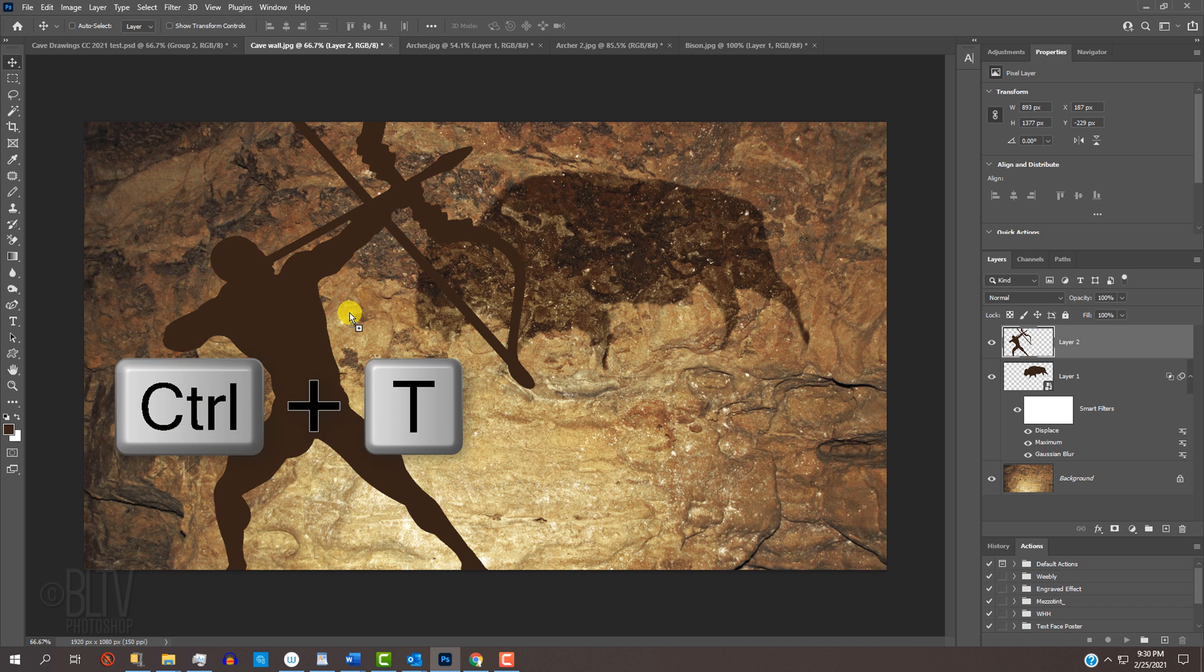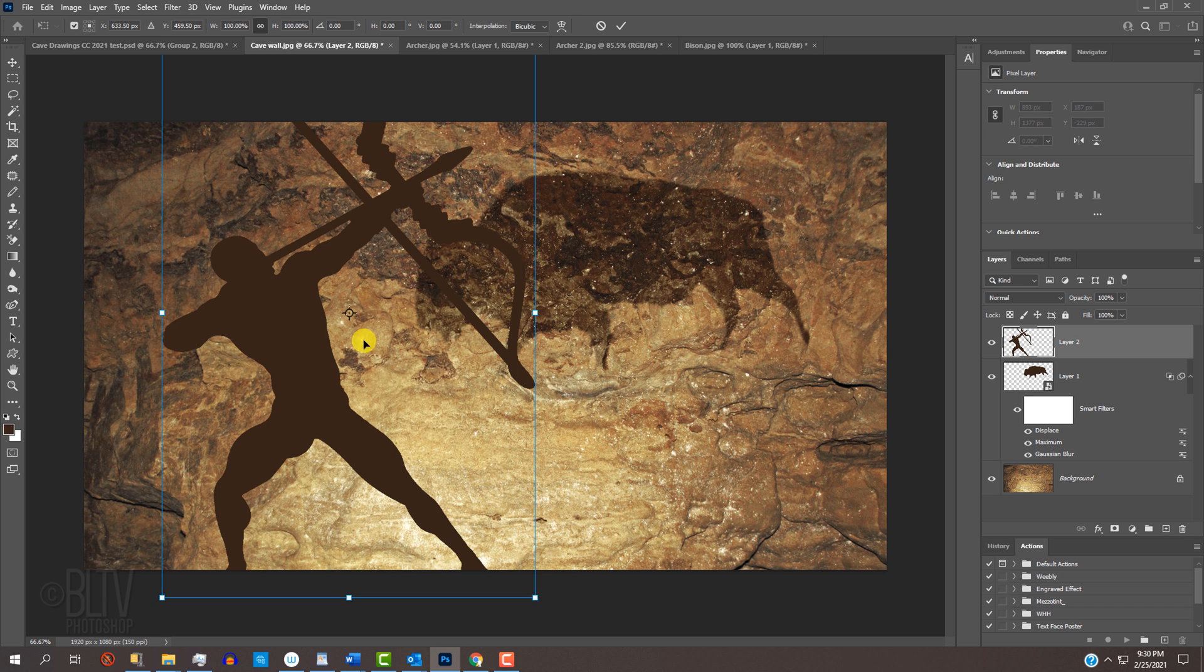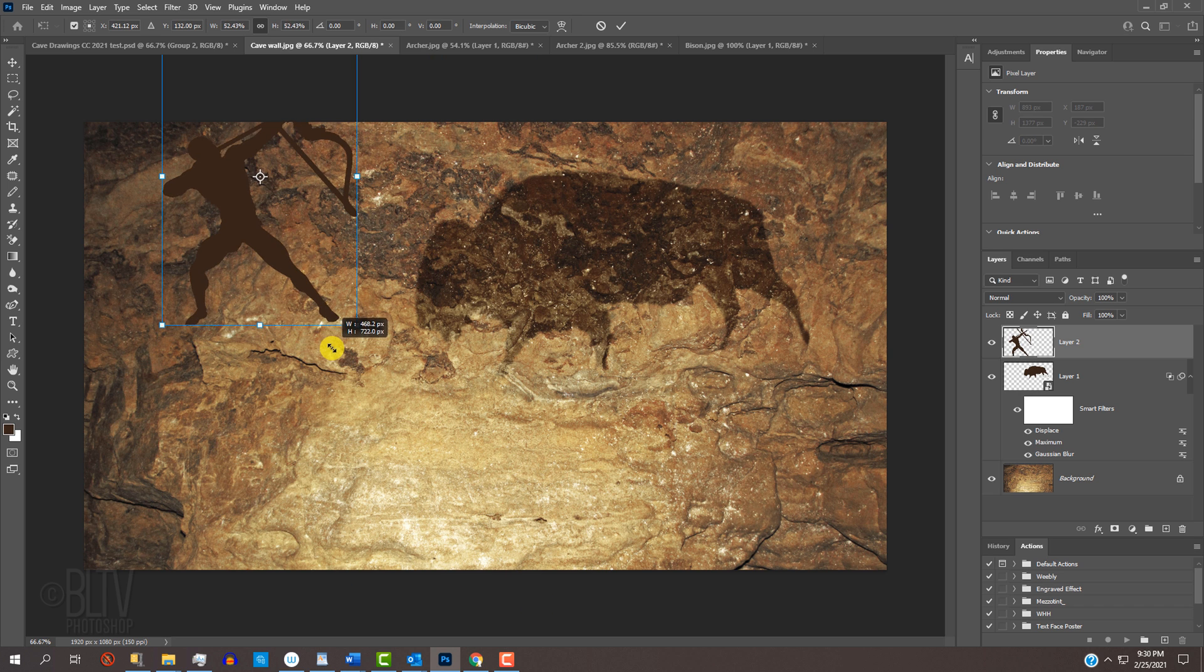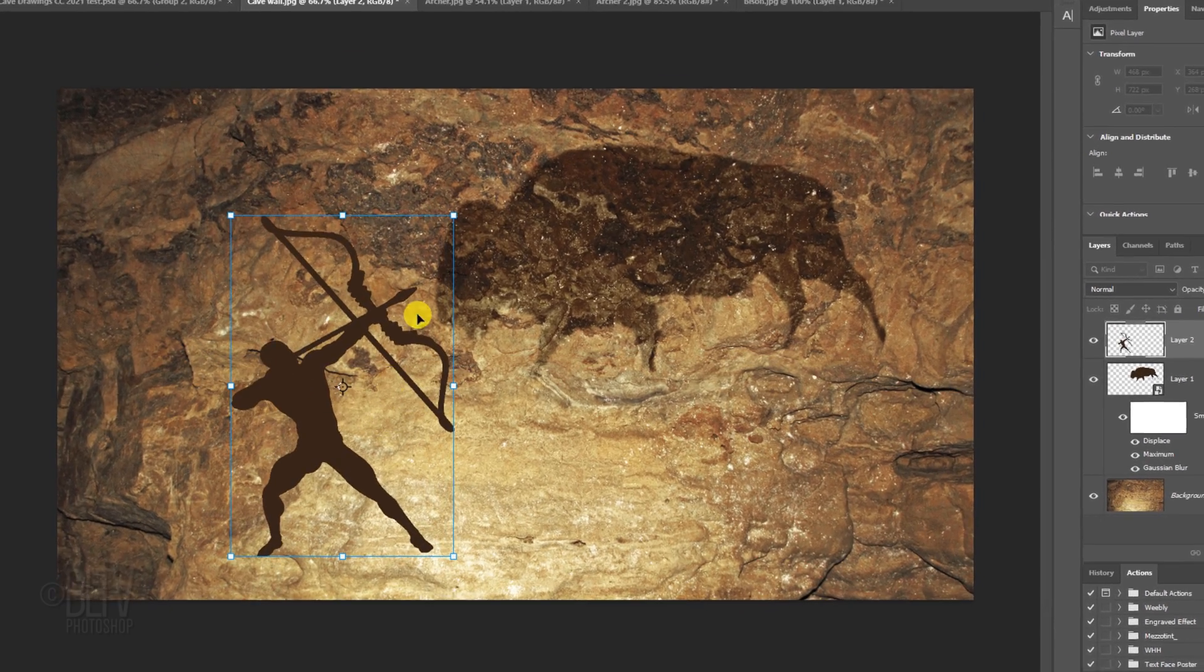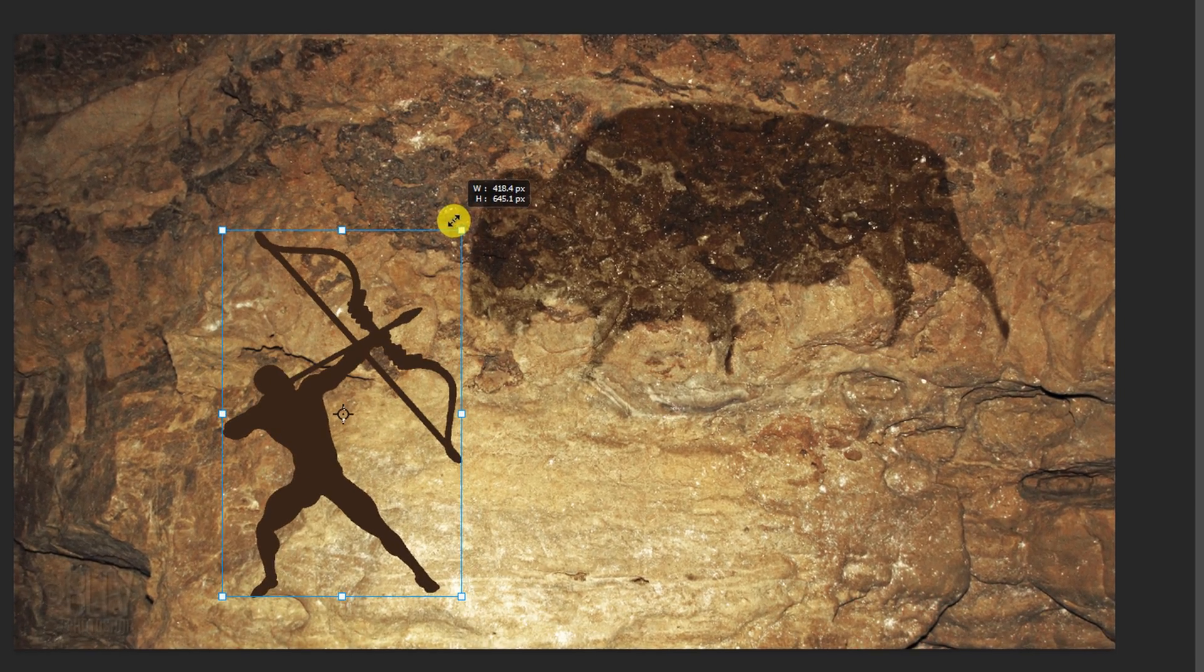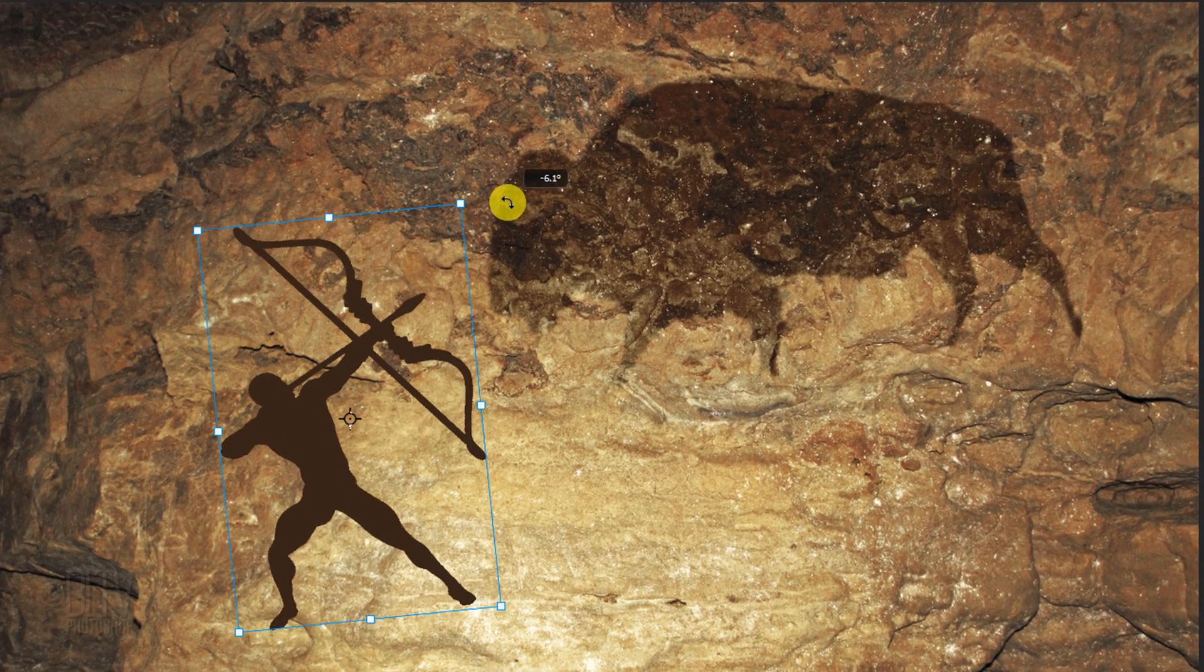Open your Transform Tool to resize, reposition, and angle it.